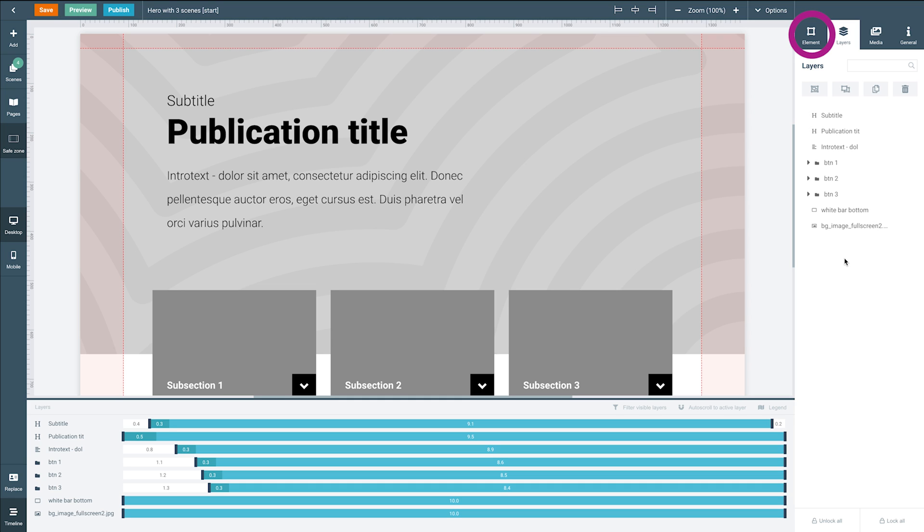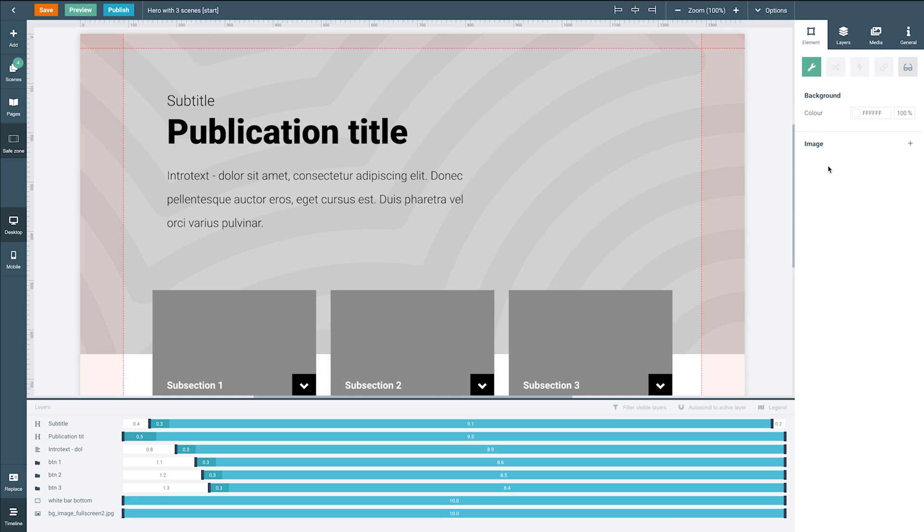Now let's dive into the elements panel. We're starting here with the size and positioning tab. Via this tab you can resize and position your elements, or you can also set its colors and other element-specific settings like changing the font or uploading an image.